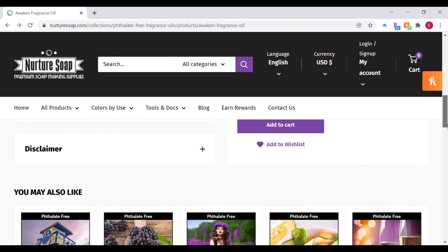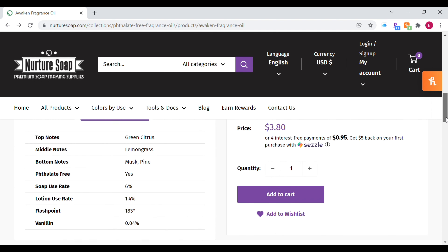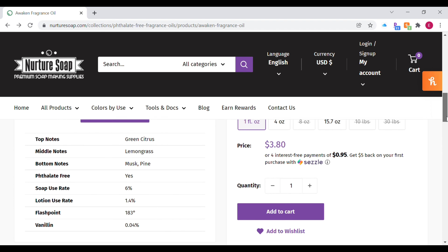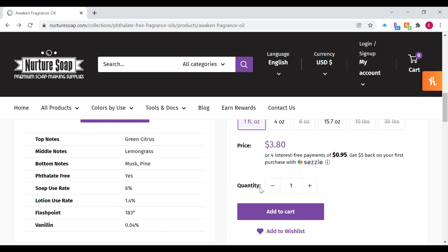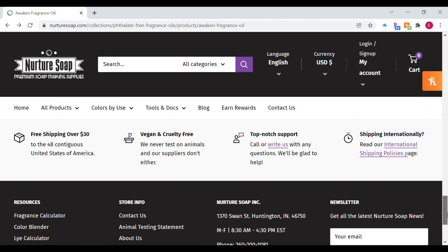Going back to their fragrance information page, once you select that you'll see their recommended usage rates — for lotion they're recommending 1.4 percent, and for soap they're recommending 6 percent. Those are their own recommended usage percentage amounts.